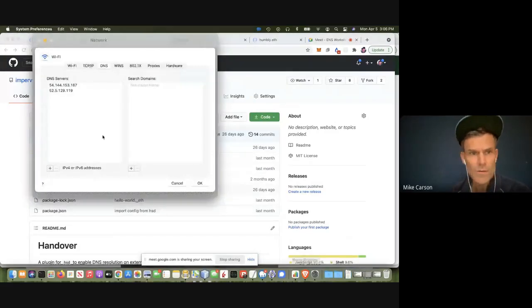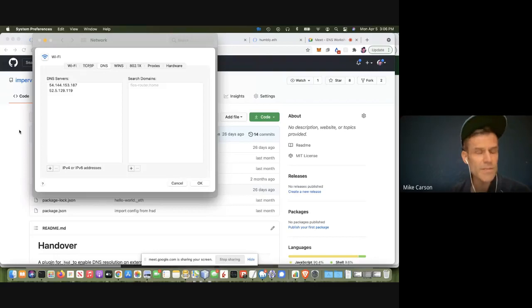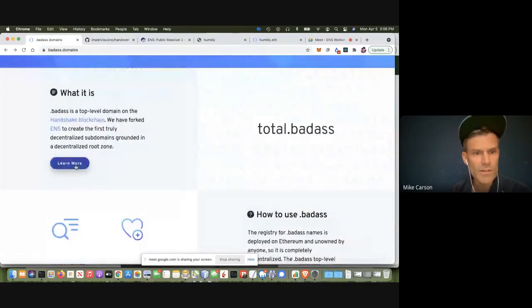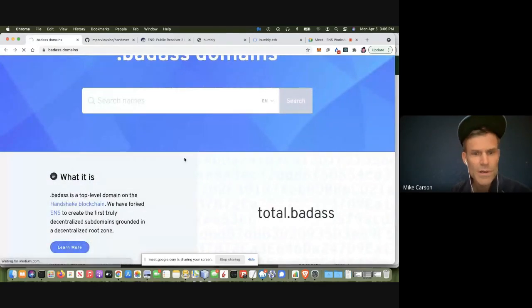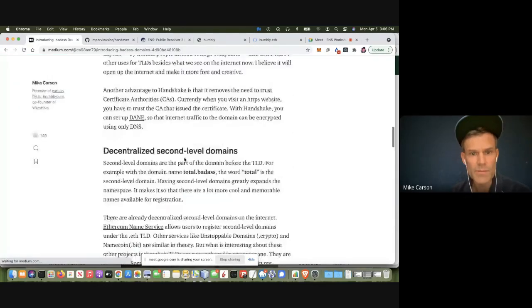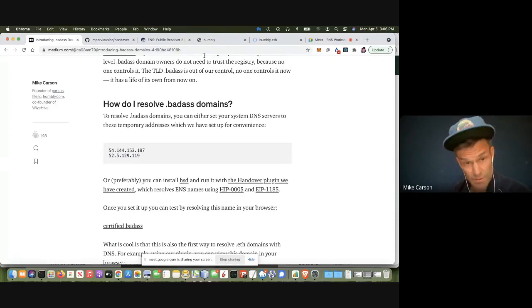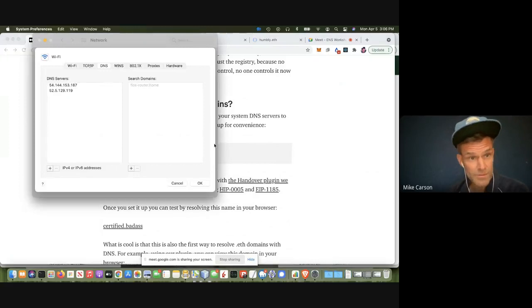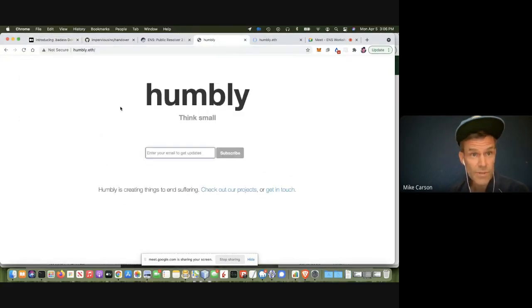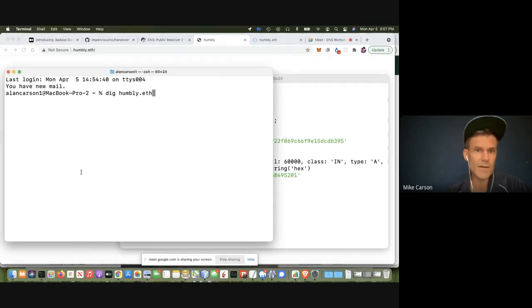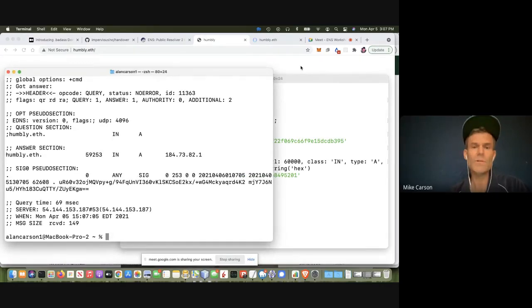I've set up public resolvers that run this plugin, so you could use them if you wanted to try it out. You can find where they are by going to badass.domains and clicking 'learn more' — there's an article which explains everything. If you set your DNS resolvers to those, you can resolve any .eth name. For example, humbly.eth is resolving here. You can also run dig humbly.eth and it brings back an A record. All of this is stored in the public resolver.